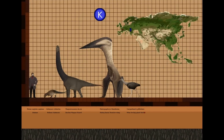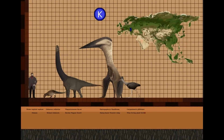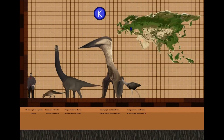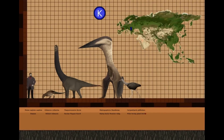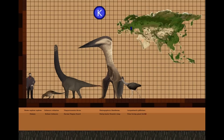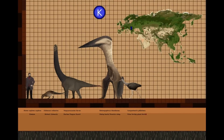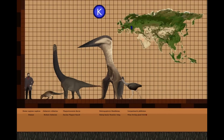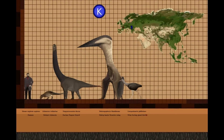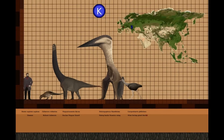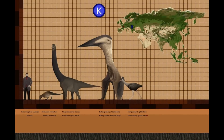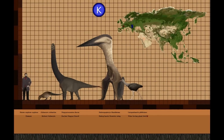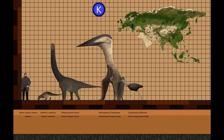Gargantuavis was an insular species with a relatively slow growth rate, similar to modern kiwis, with its remains being rare in comparison with the non-avian dinosaurs that lived alongside it, including Abelisaurids, the Ornithischian Rhabdodon, and the Titanosaur Ampelosaurus. It is interesting that a large flightless avian could evolve alongside these animals, showing that big flightless members of Avialae could inhabit the same ecosystems as their non-avian cousins.